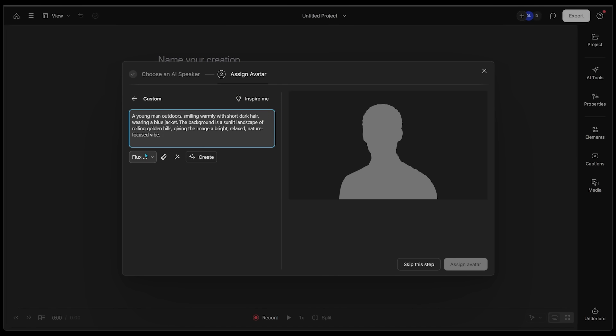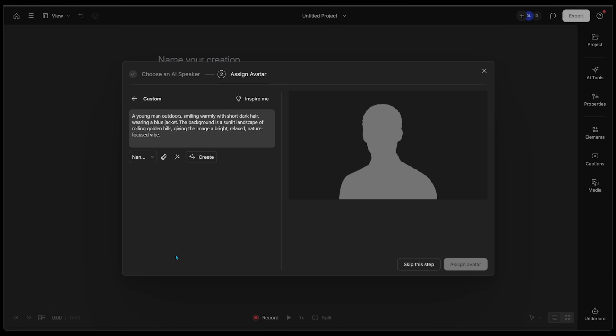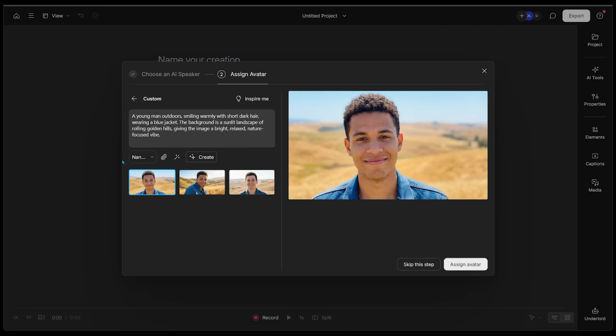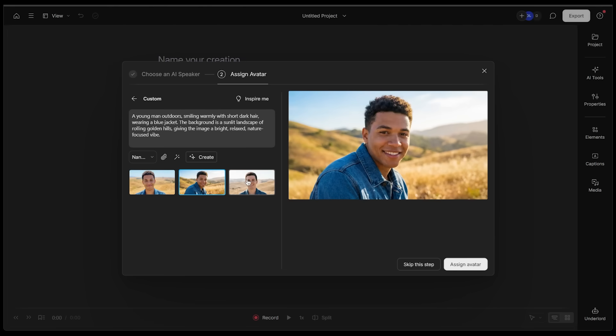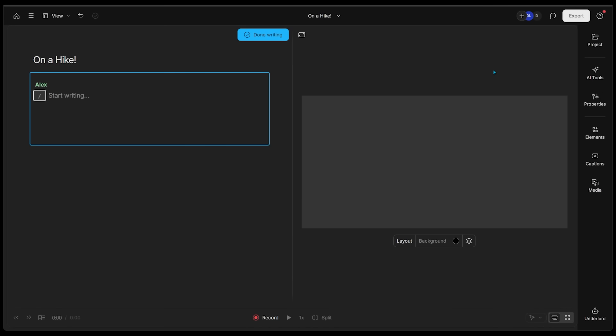I've got a quick little description here. I'm going to select Nano Banana Pro to create this avatar. Let's do it. We've got a few options here. Let's have a look. How about we go with this third one? Let's click on assign avatar.